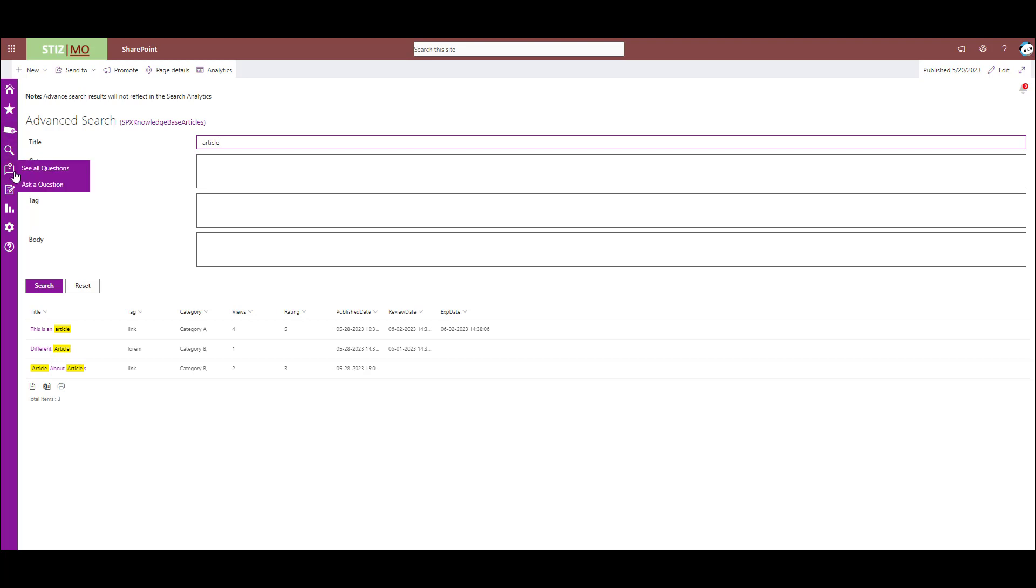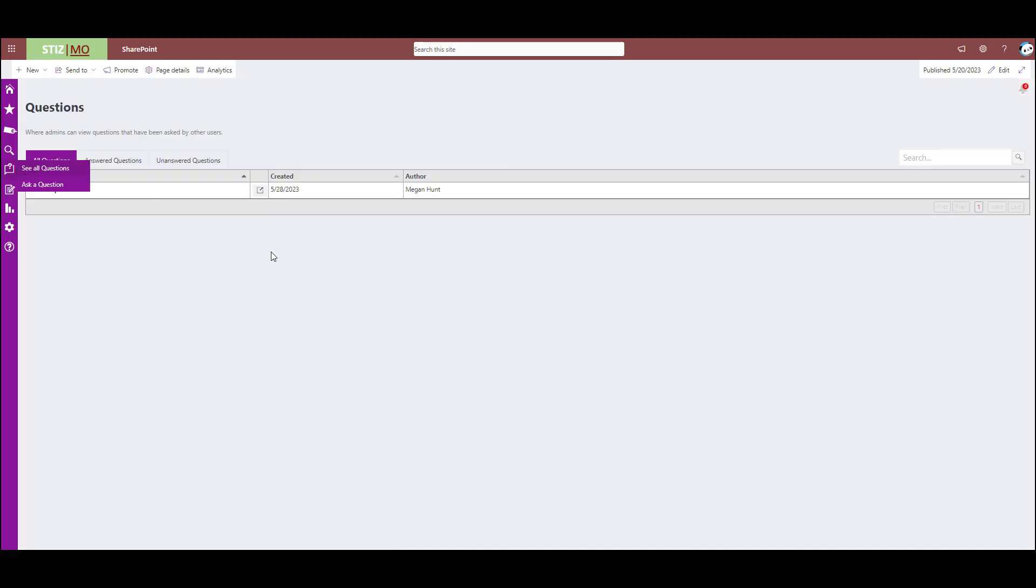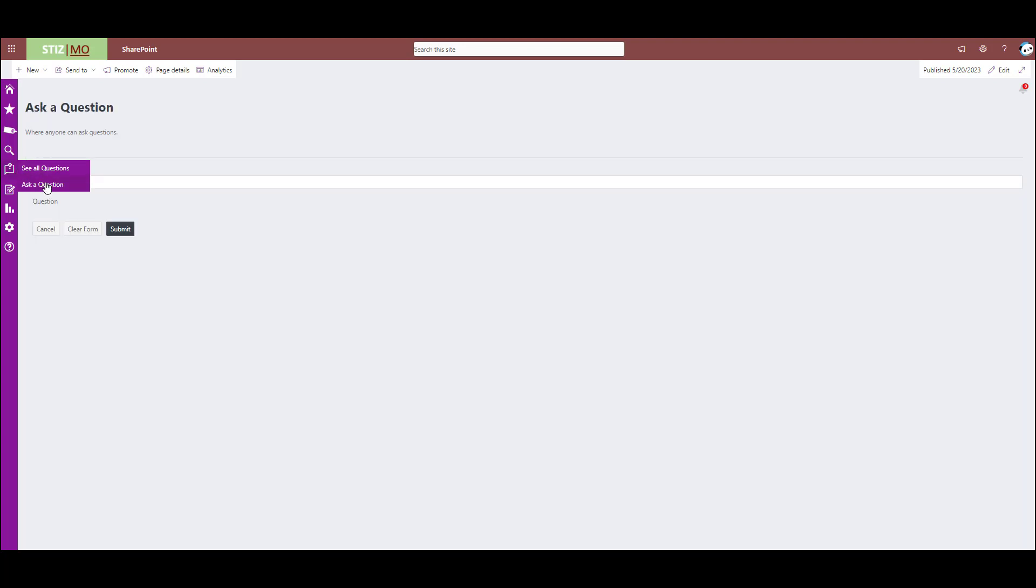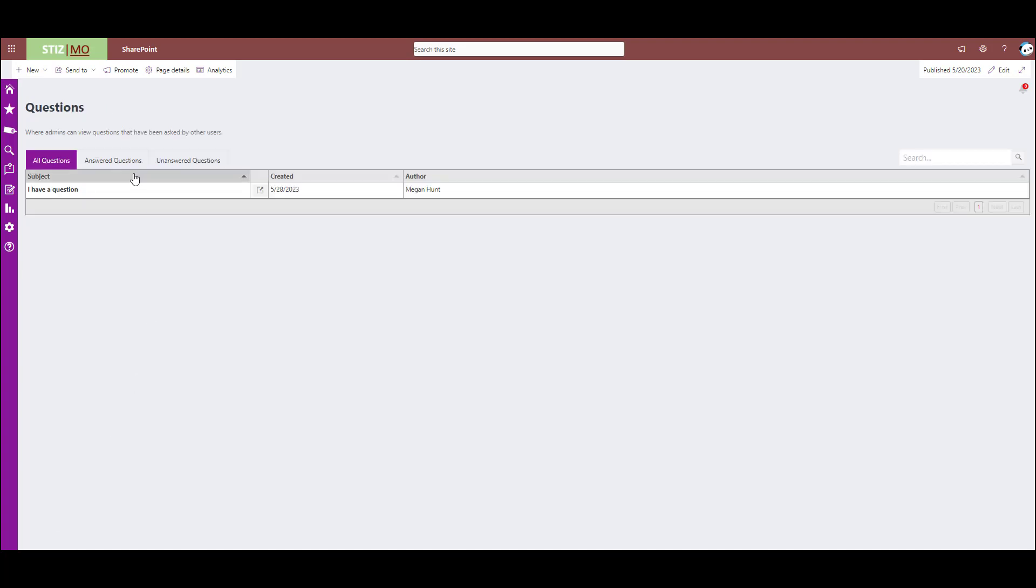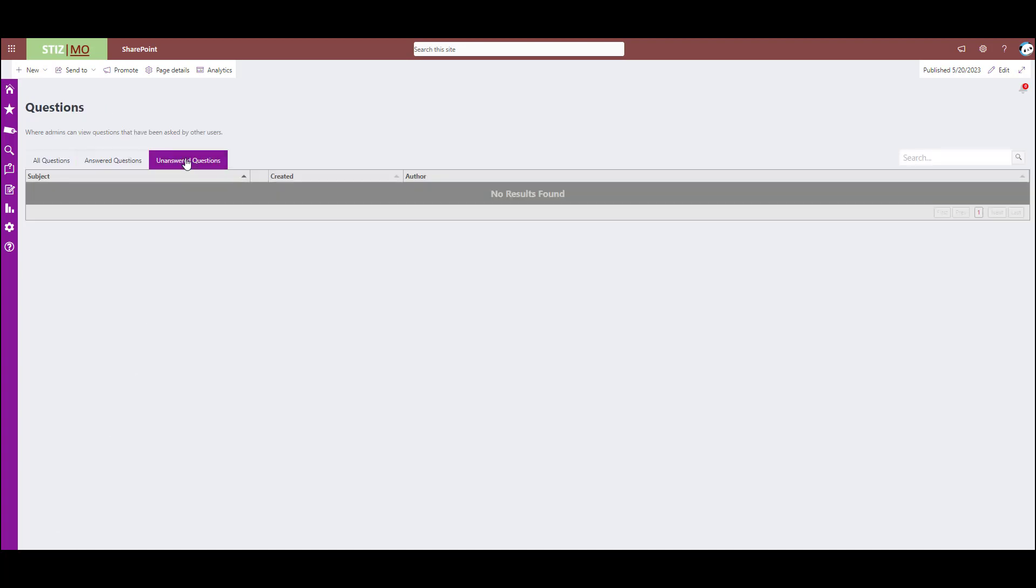Next, there's the questions. So again, a user can see this section exactly the same way. They can click see all questions and they can see all the questions or they can click I have a question and it gives them a form to fill out and submit a question to the admins. And they also have tabs to view answered questions and unanswered questions.